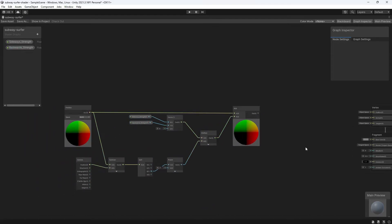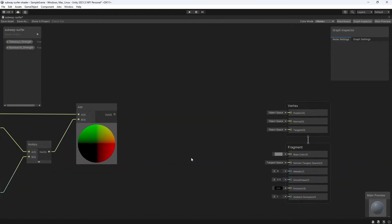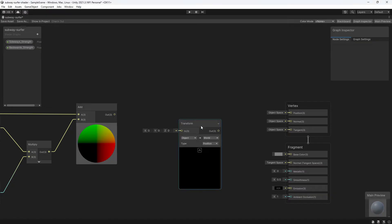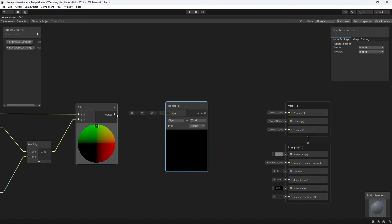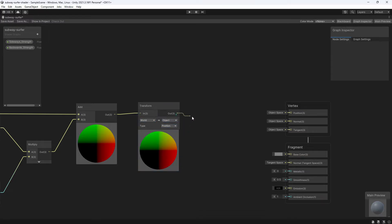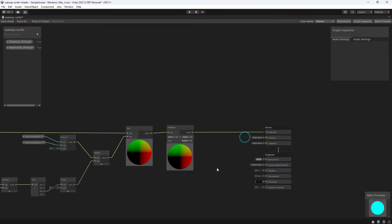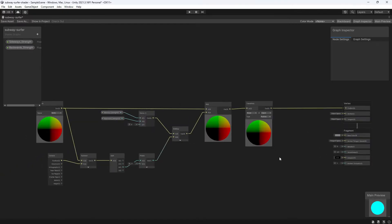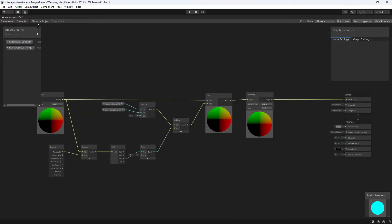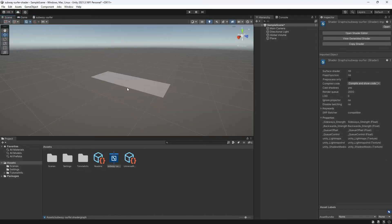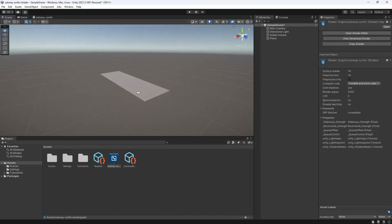The last thing to do before we plug this into our final output node is add in a transform node. The original position node is using world space, which is what we want. We want to access the position information of the object in regards to the entire scene, not to just itself. However, the final output node only accepts vector three values in object space, so we just have to convert it at the end. Now let's switch back to the editor and apply this to our plane.